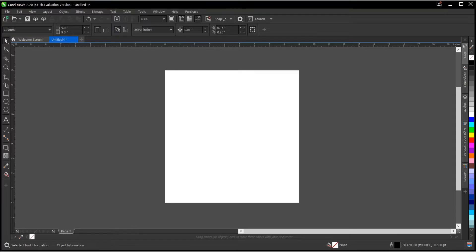Hello everyone, welcome and welcome back to another video tutorial. Here I'll be showing you how to change page background or drawing page in CorelDraw. It's very simple and very easy to do.